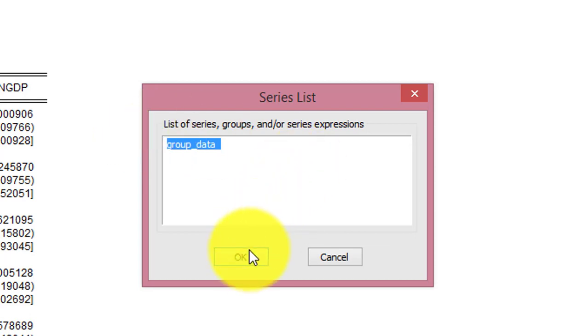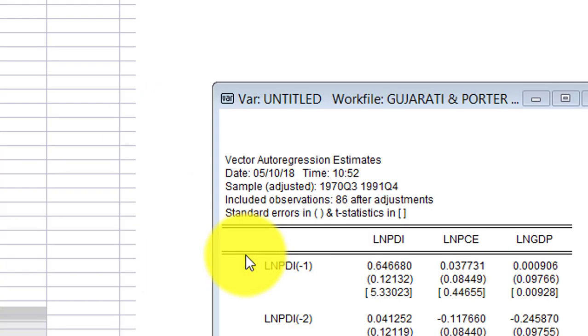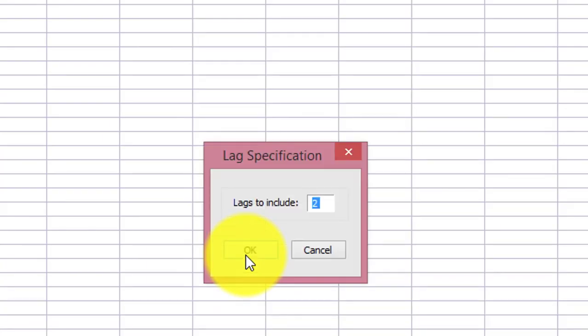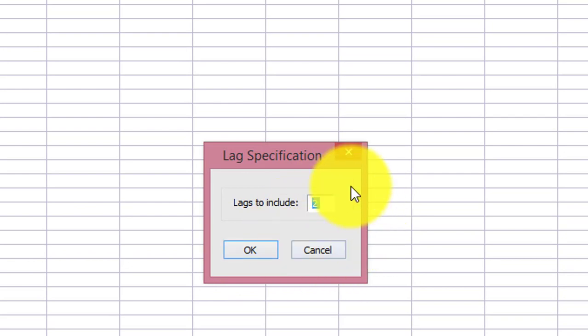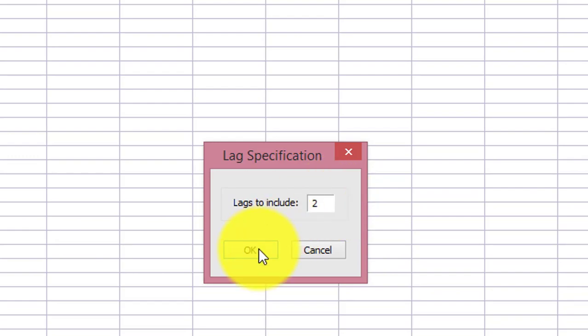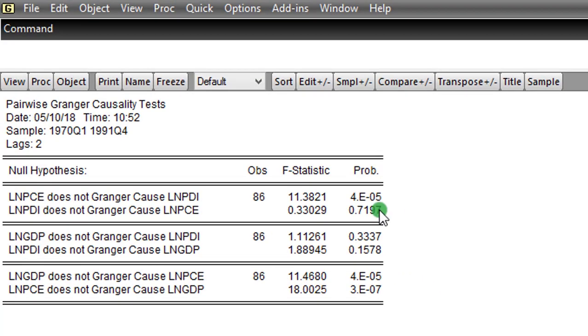So the number of lags to include is 2. Remember, AIC criterion we are using is 2 lags. So we click OK. So now we have the Pairwise Granger Causality Test indicating the direction of causality.